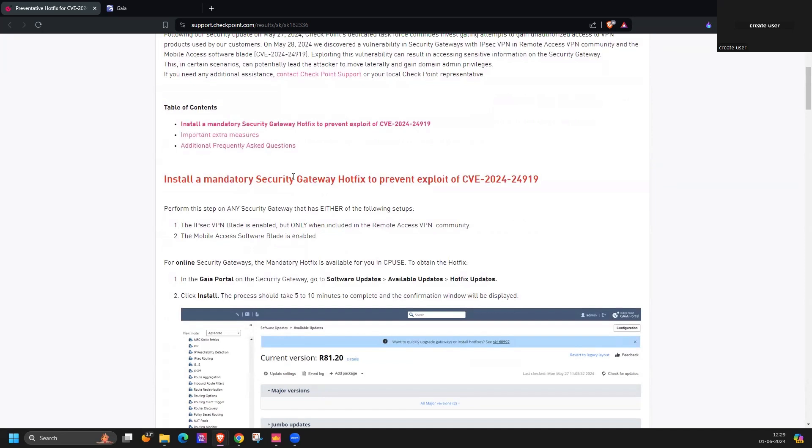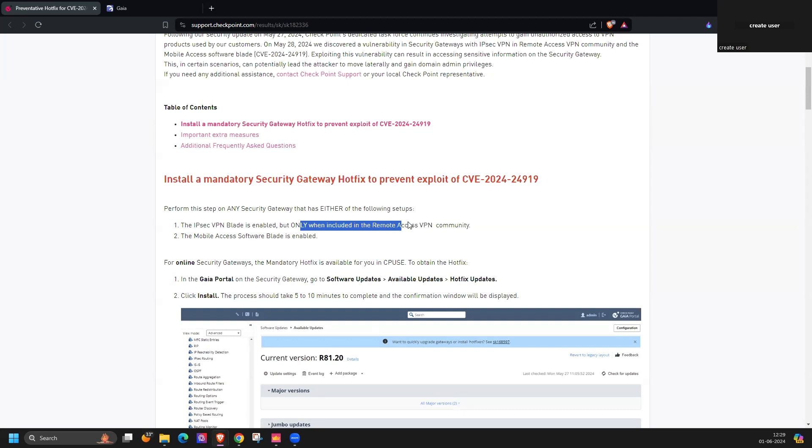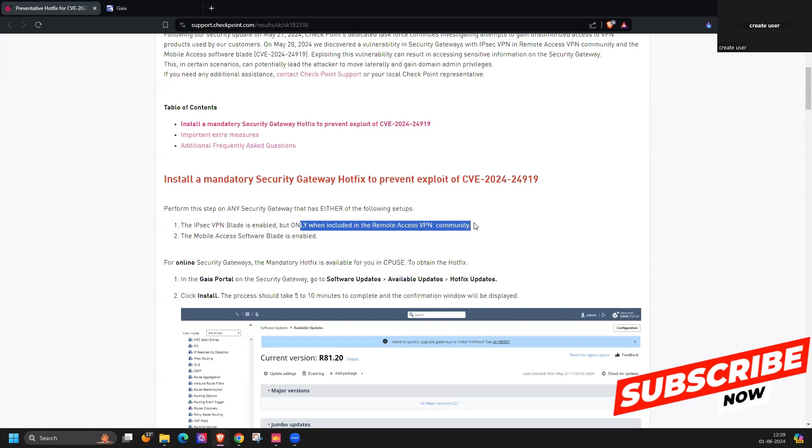It's applicable when the IPSec VPN blade is enabled, but only when including the remote access VPN community. And second one is mobile access software blade is enabled.